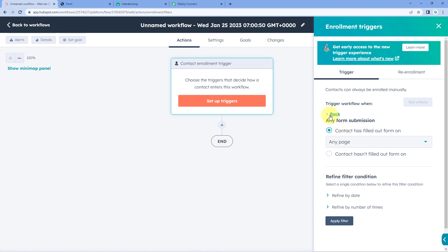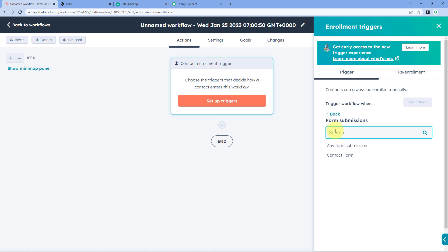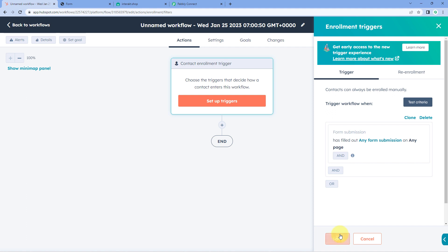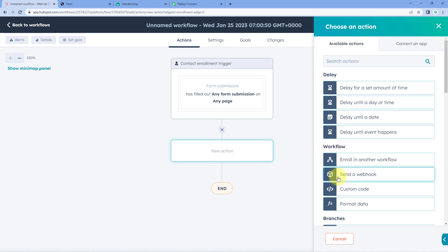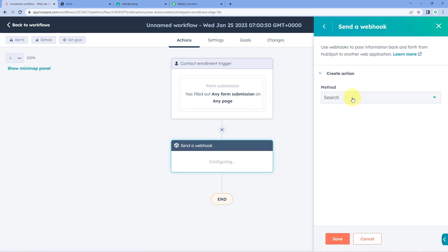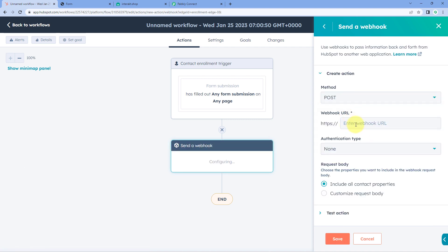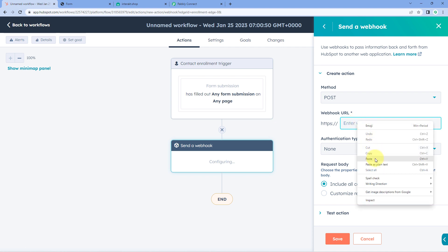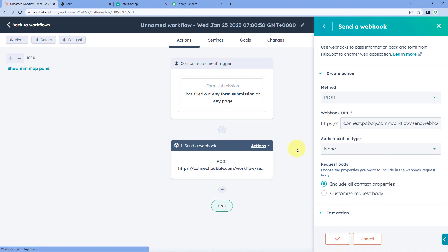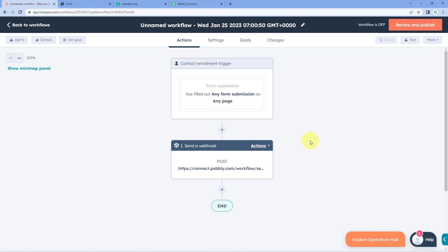If you want to send WhatsApp messages only for leads from a specific form — for example, if you have multiple HubSpot forms — you can select that particular form here. Right now I'm selecting 'Any Form Submission'. Click 'Apply Filter' and save. Now click the plus button, and on the right side select 'Send a Webhook'. In the method dropdown select 'POST', then paste the Webhook URL copied from Pabbly Connect into the URL field and click save.